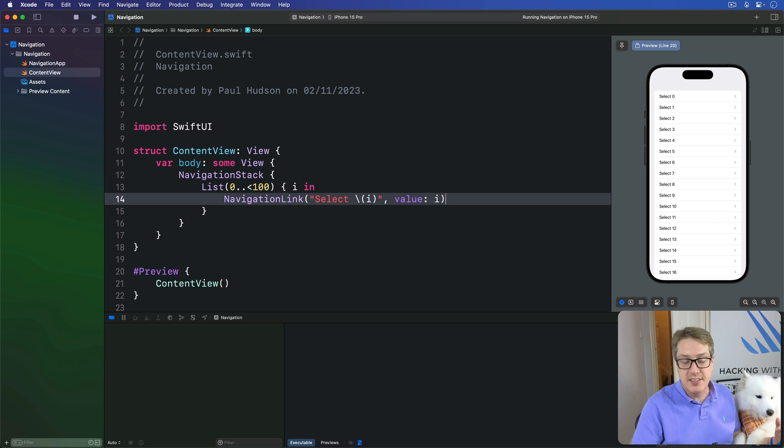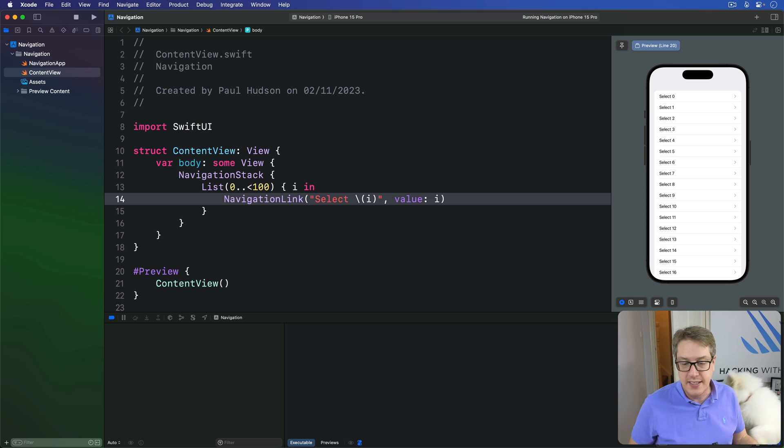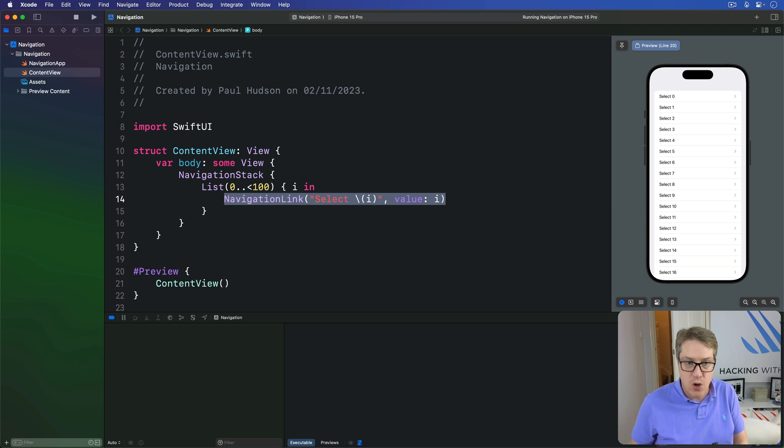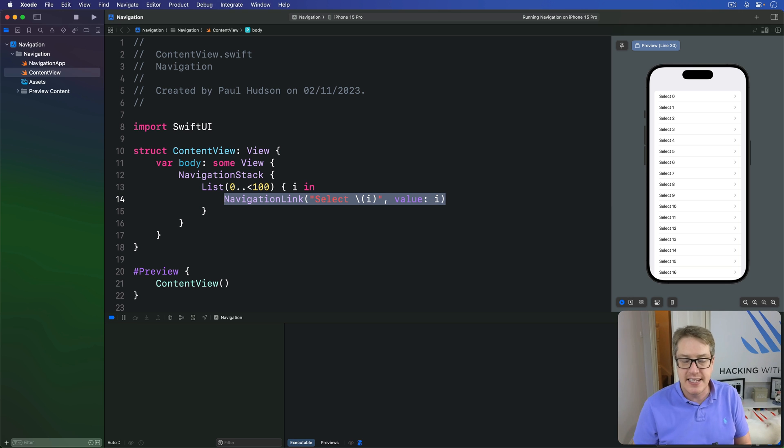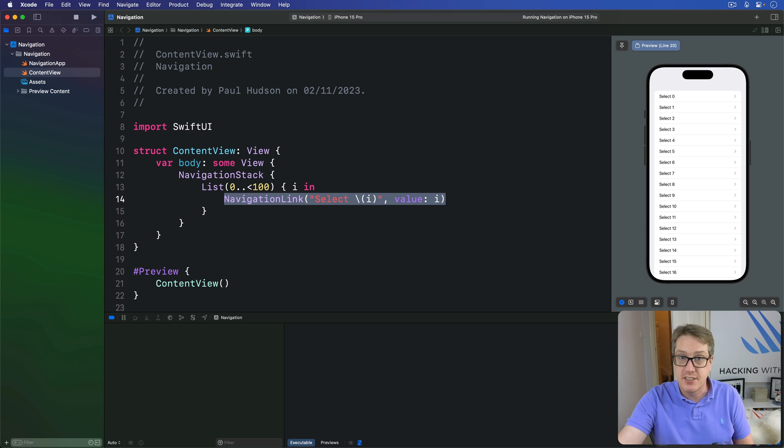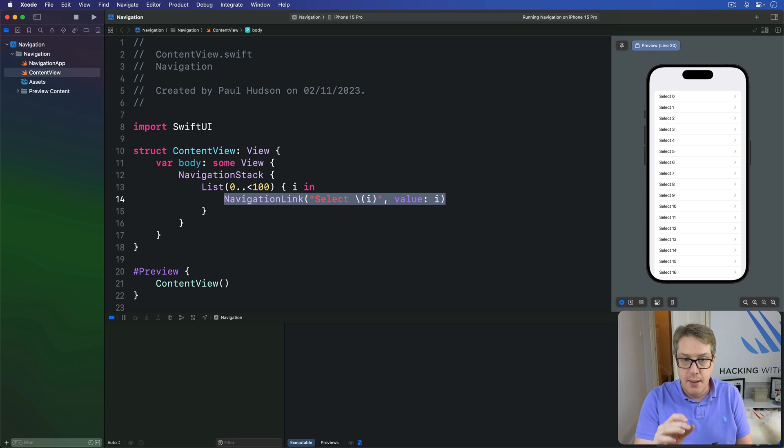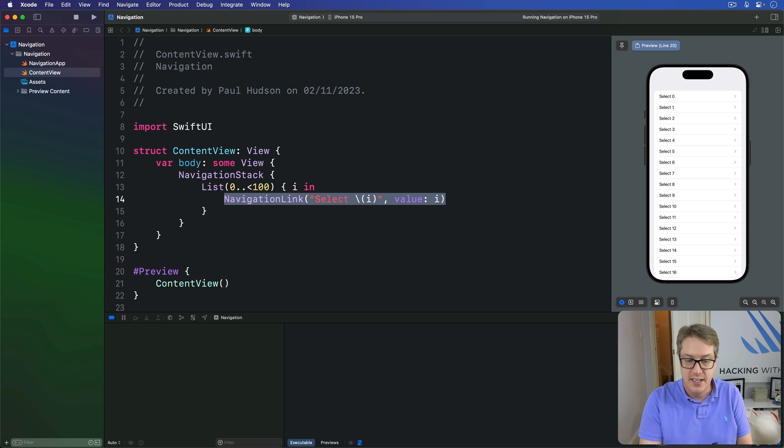Now that code is not quite enough. We've told SwiftUI, yes, navigate to these things here. When I press zero, navigate to the number zero for example. But we haven't actually said how to show that data.